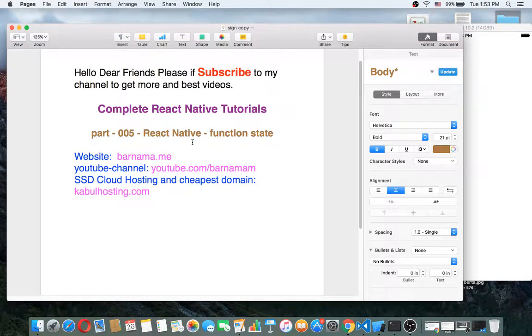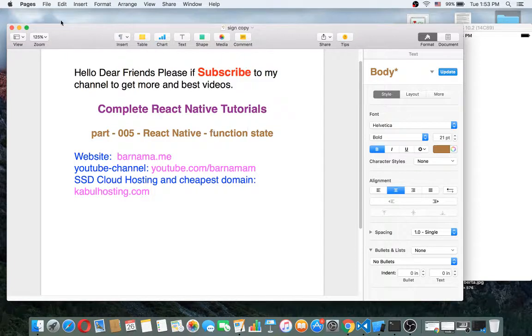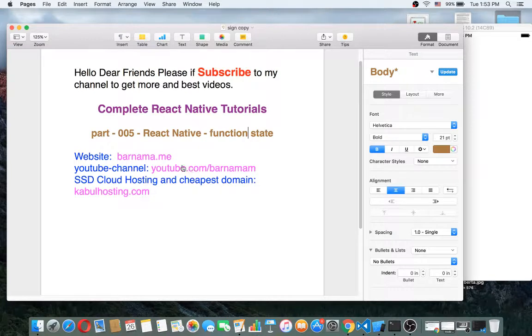Hey dear friends, welcome back to part 5 of React Native tutorial. In this section I want to work with function state for you. Please subscribe my channel to get more free videos.